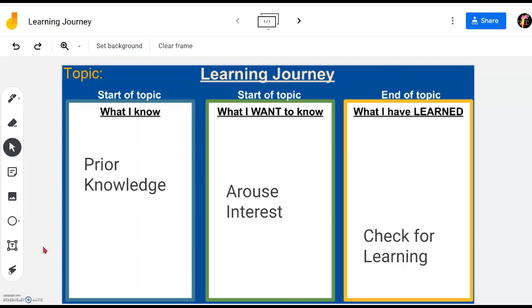So without further ado, we'll quickly dive right in to find out how we use this template to achieve the three aims of prior knowledge, arousing interest, and checking the learning of your students.